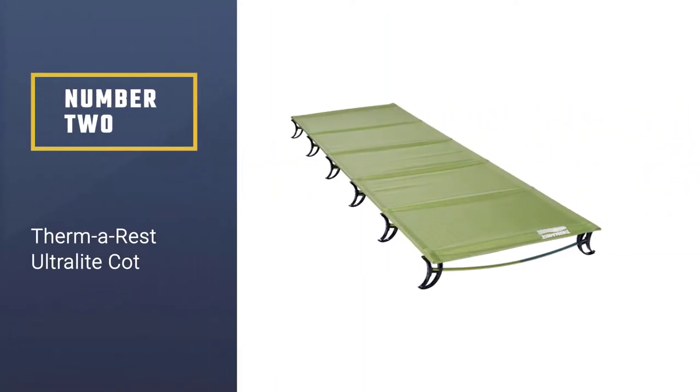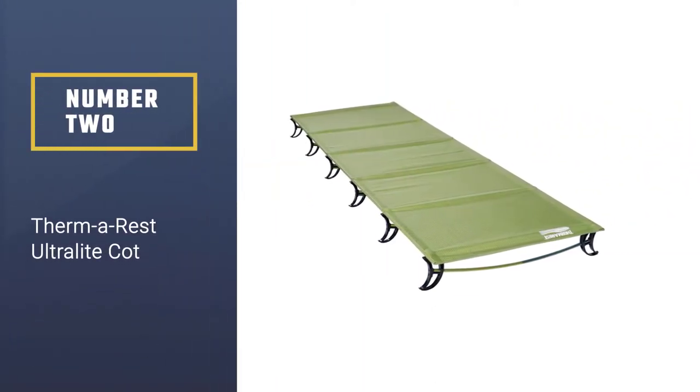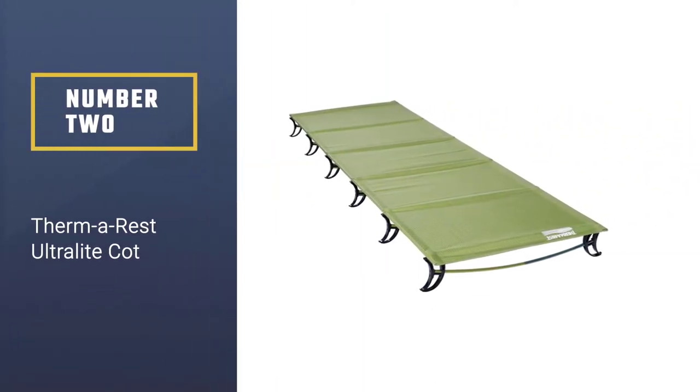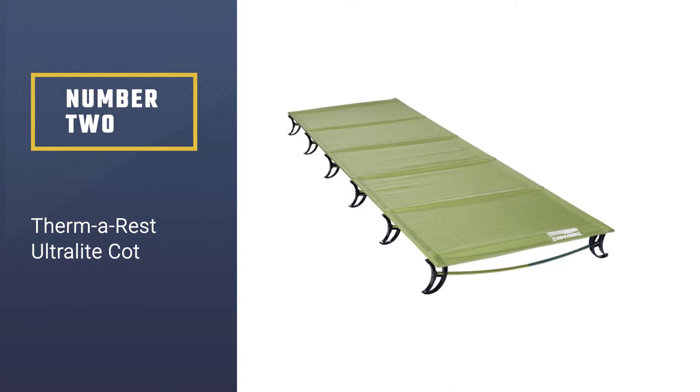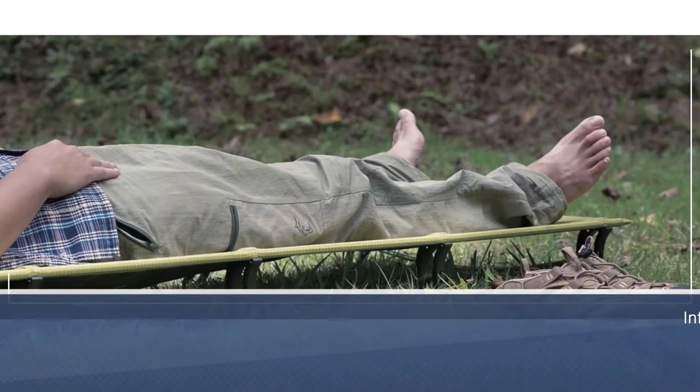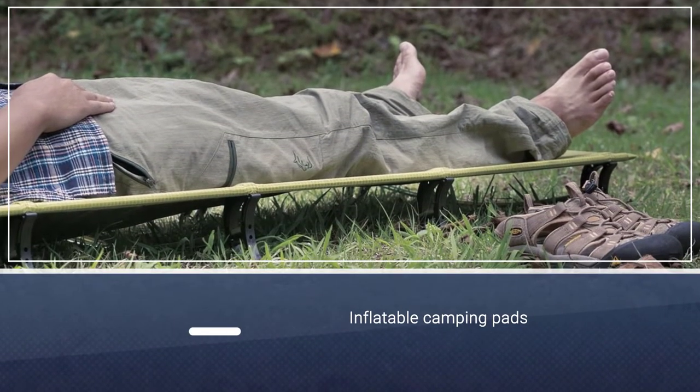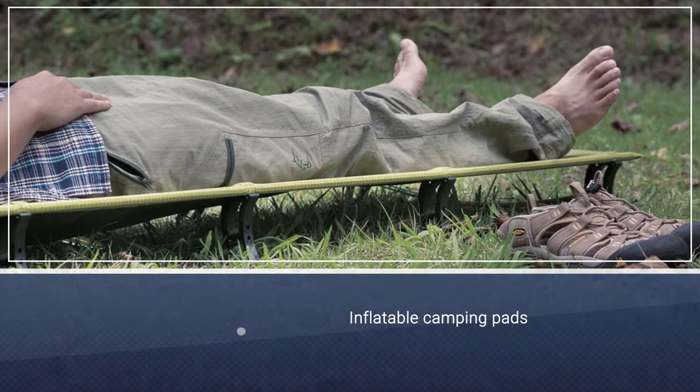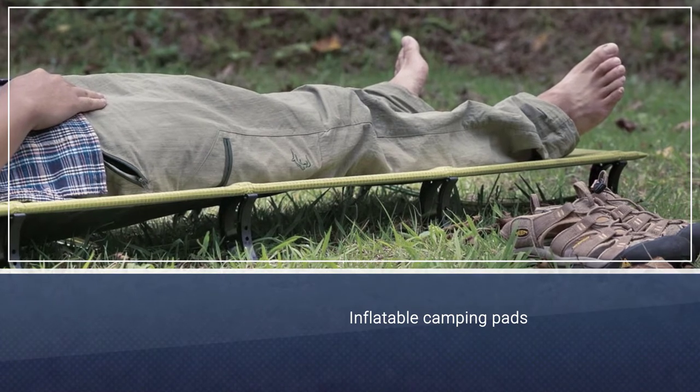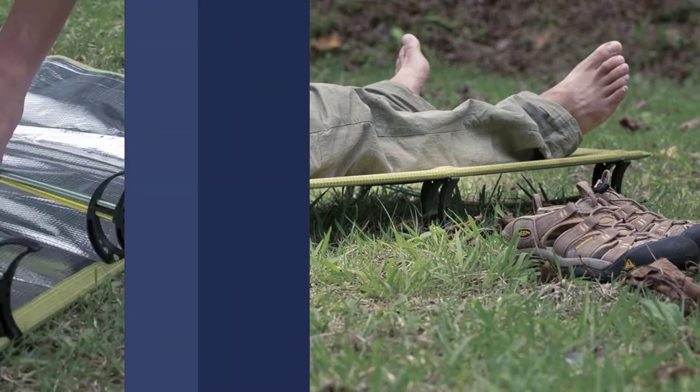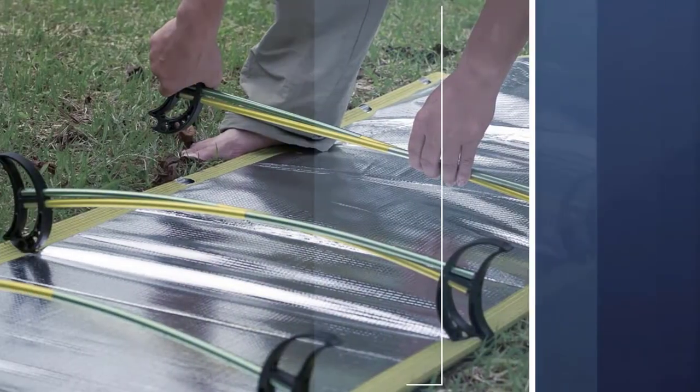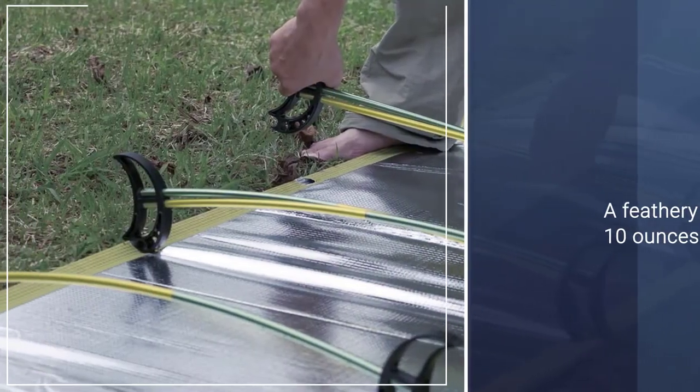Number 2: Therm-a-Rest Ultralight Cot. Therm-a-Rest already makes some of the industry's best inflatable camping pads, and they've upped their game and elevated the adventurous backpacker with their Luxurylite Ultralight Cot.